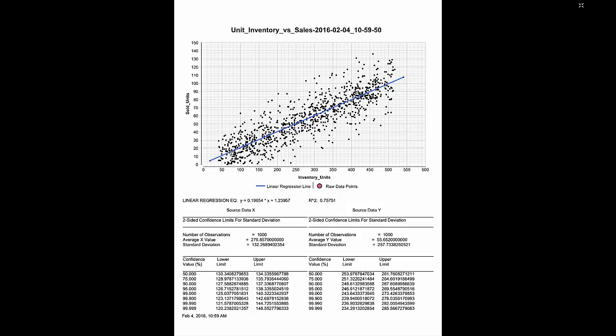And then we have our linear regression line as calculated. Clearly you can see some correlation there. But let's look at the numbers.